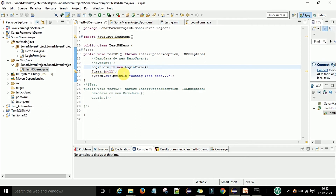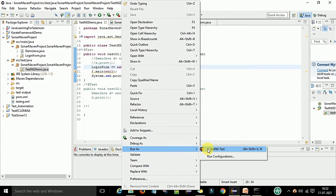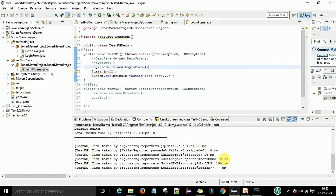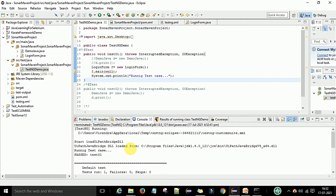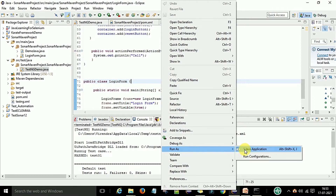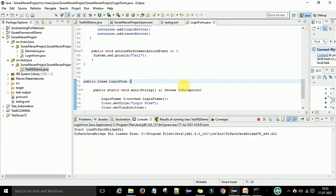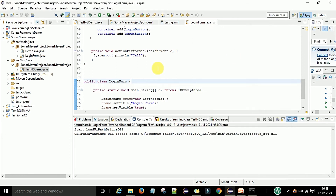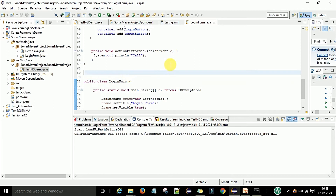If you want to see how it works, you can run this TestNG test simply and see the result. A pop-up will come asking for login and user ID, and you can see the running test case passes. If you want to run this code as a Java application, you can see the login form appears where you enter the username and click login. This is the login form I want to test in the SonarQube server.